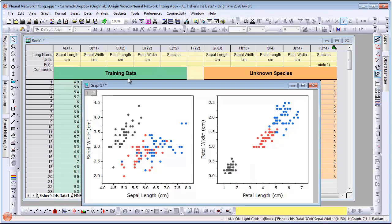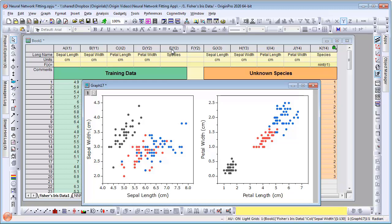Now I have already created a two-panel graph with the training data, where I have plotted sepal width versus length and petal width versus length, and I have used the species information to color the dots. So you can see three distinct groups for the three species of setosa, versicolor, and virginica.